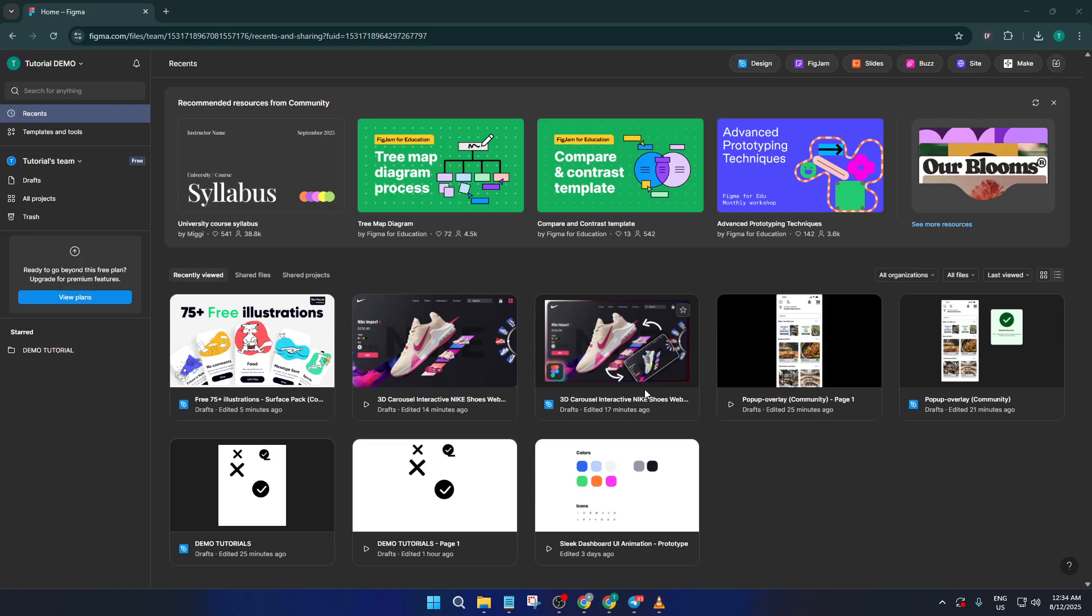By the end of this video, you'll know exactly where to look, how to check for updates, and what to do to make sure you're always running the latest and greatest version of Figma.